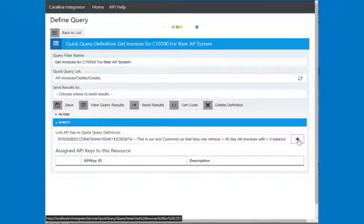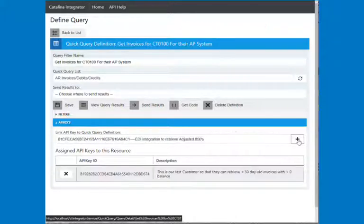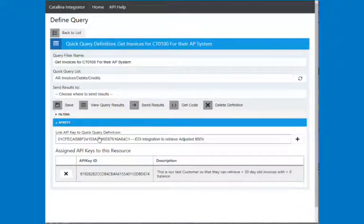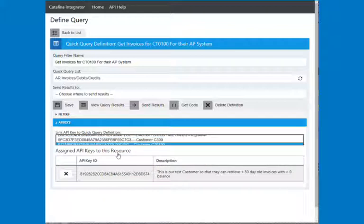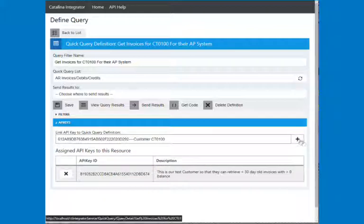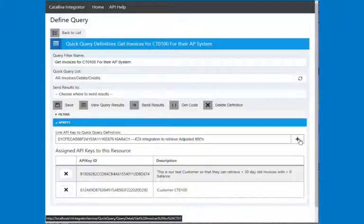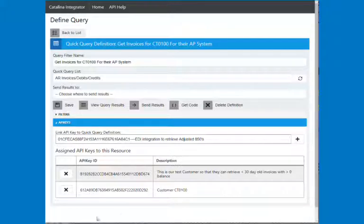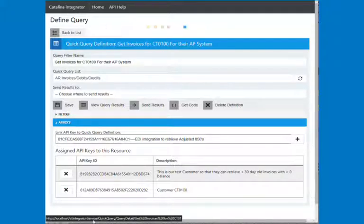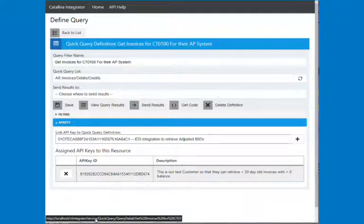And I can give as many API keys as I want. Say I want to also give this one access. I can do that. And so you can give multiple users access to this so that they can grab the data. I don't want this guy. And I just remove that.